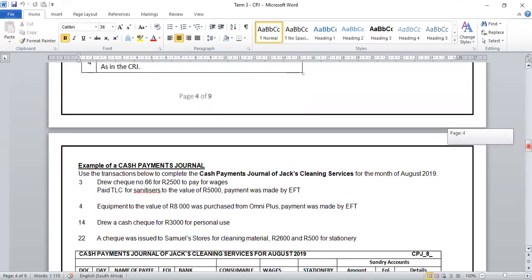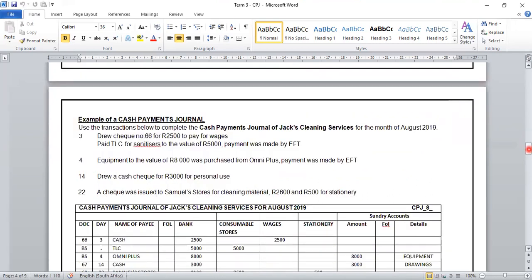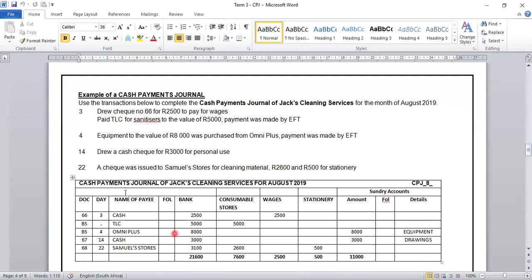Our last example: use the transactions below to complete the Cash Payment Journal of Jack's Cleaning Services for the month of August 2019. Before we begin, it is very important that we give our journal a heading. Our Cash Payment Journal of Jack's Cleaning Services for the month of August — because August is the eighth month of the year, our journal number will be eight, so we write CPJ 8.